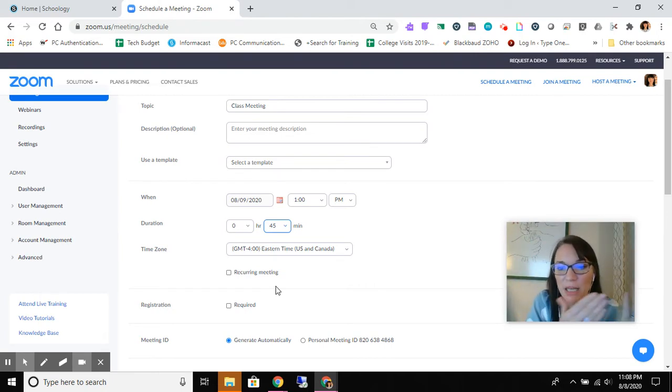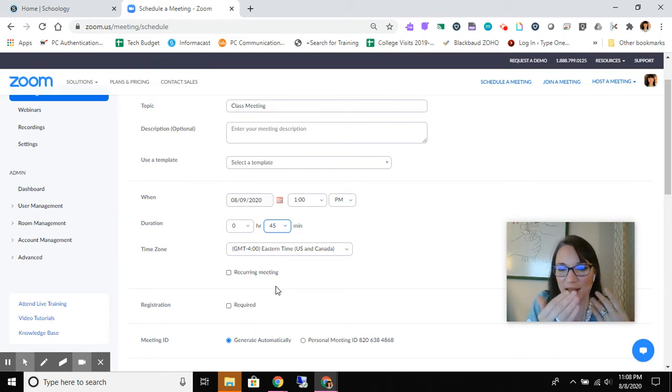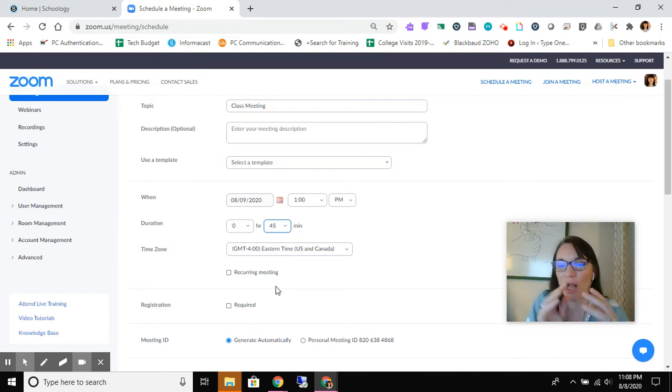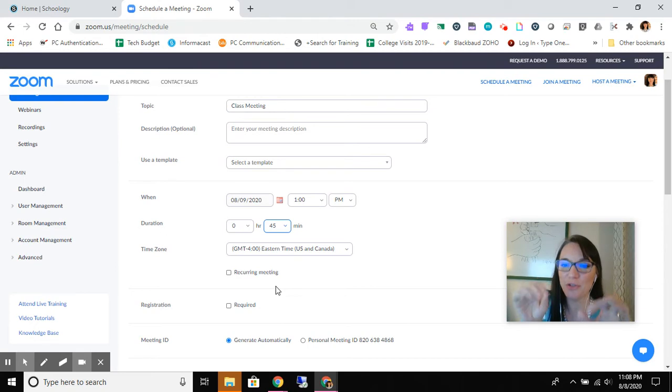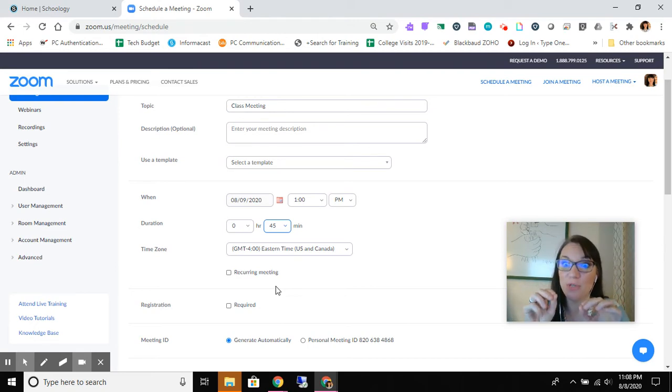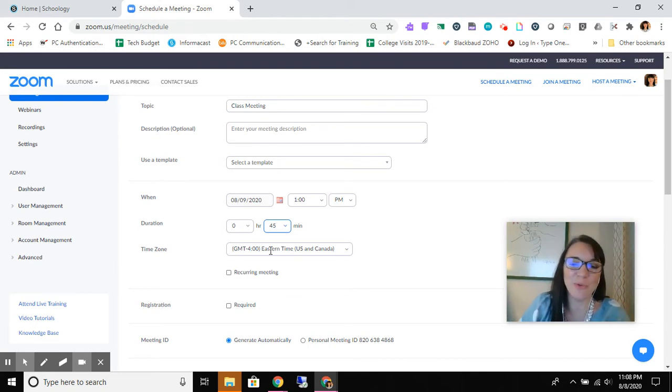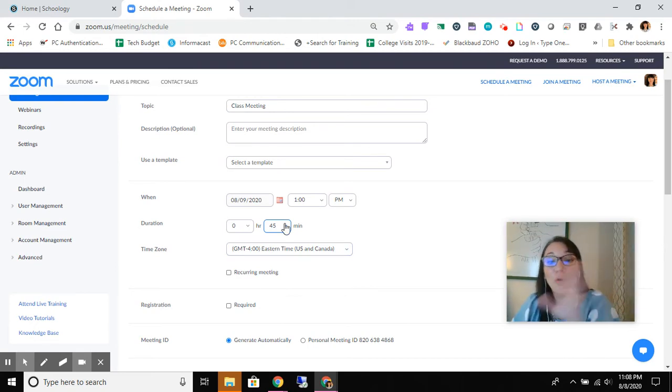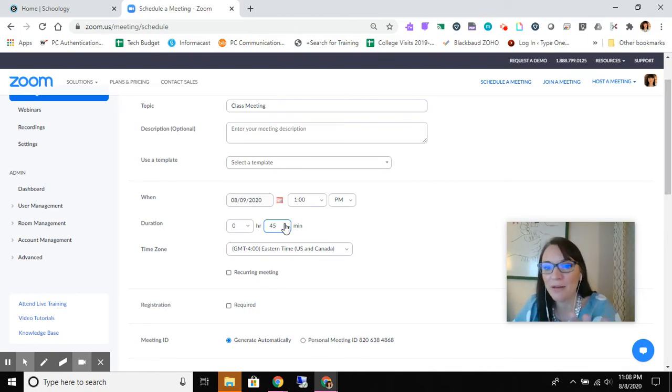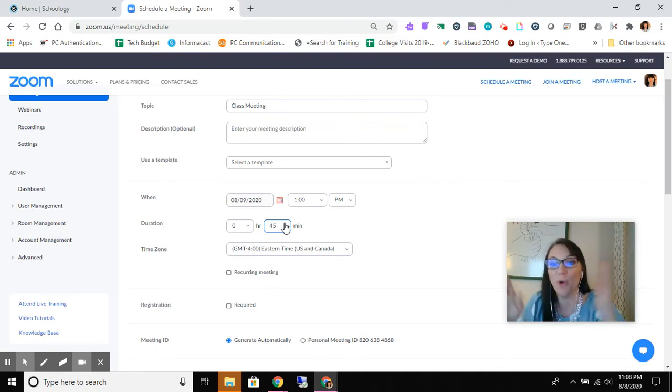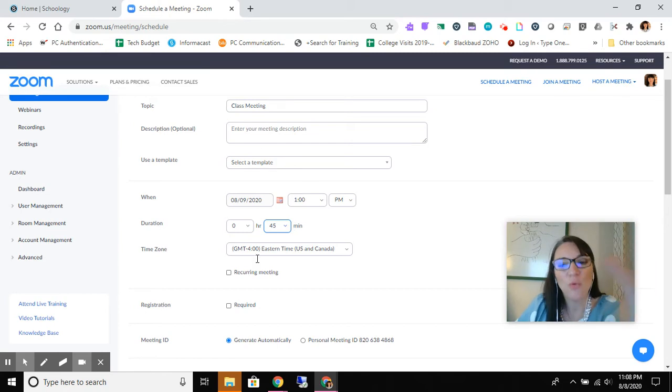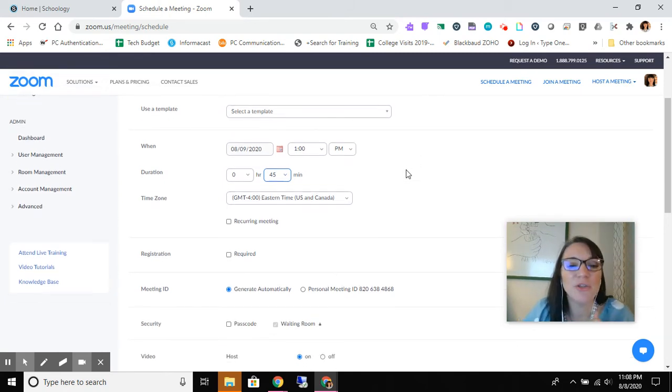But if you were to ever start a meeting early or late, the time that you say is not going to override it. You tell Zoom when Zoom starts and you tell Zoom when Zoom ends. So if your meeting ran over 45 minutes that wouldn't matter. It's not like you hit 45 and it cuts you off. It doesn't work that way. But again we're creating a template.